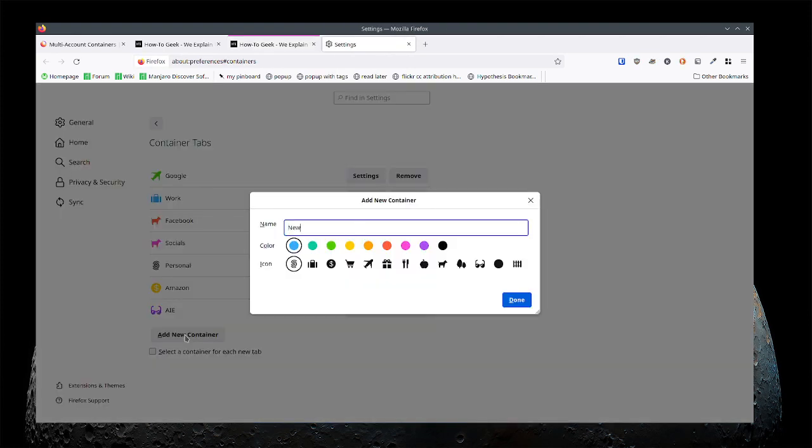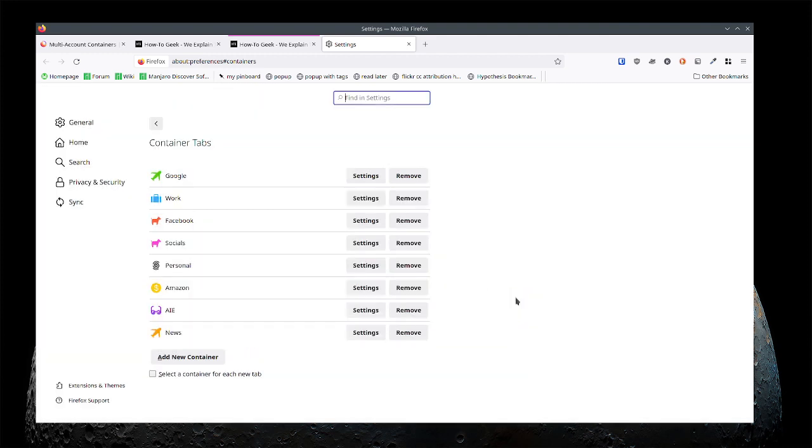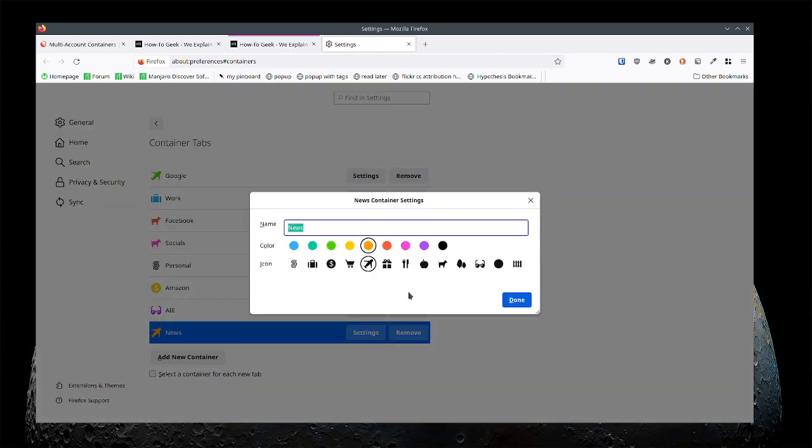So let's call it news. Let's make it this color and let's use the airplane. So I haven't used that. Oh I already used it. I used it for Google. Let's make it a present.